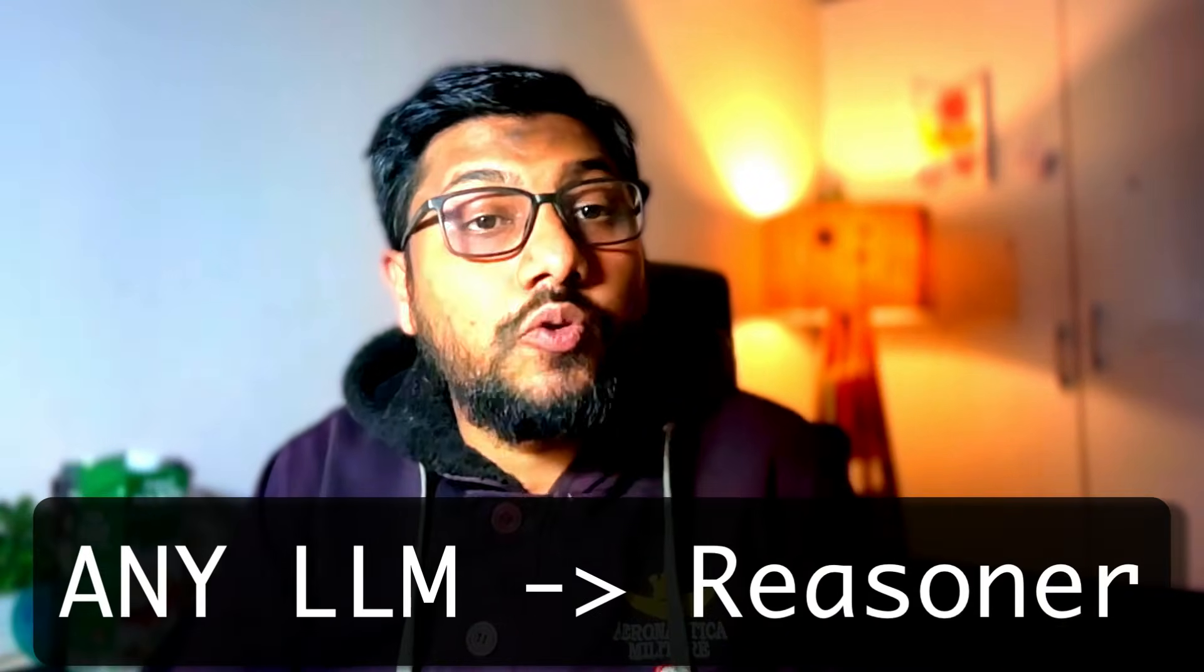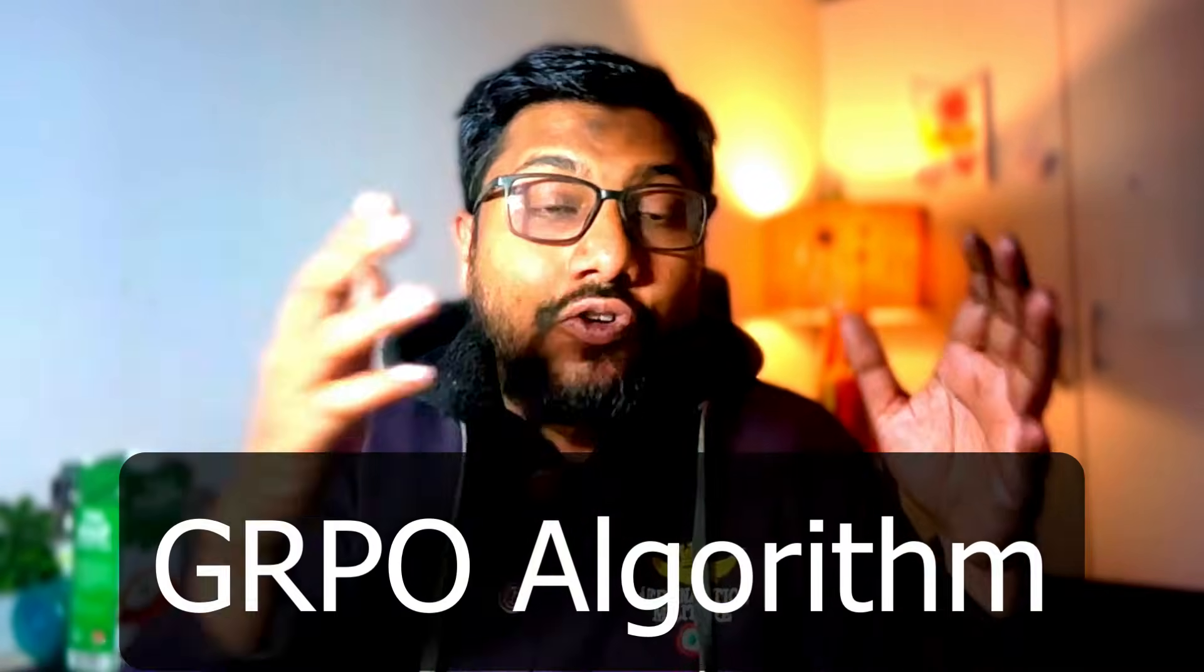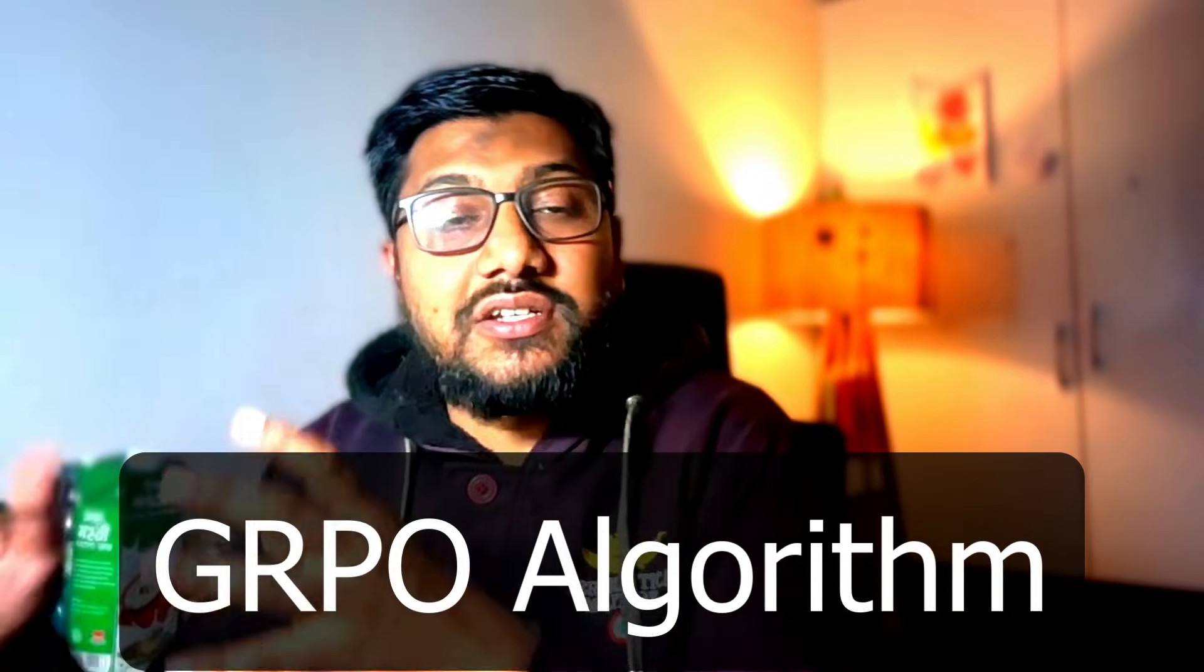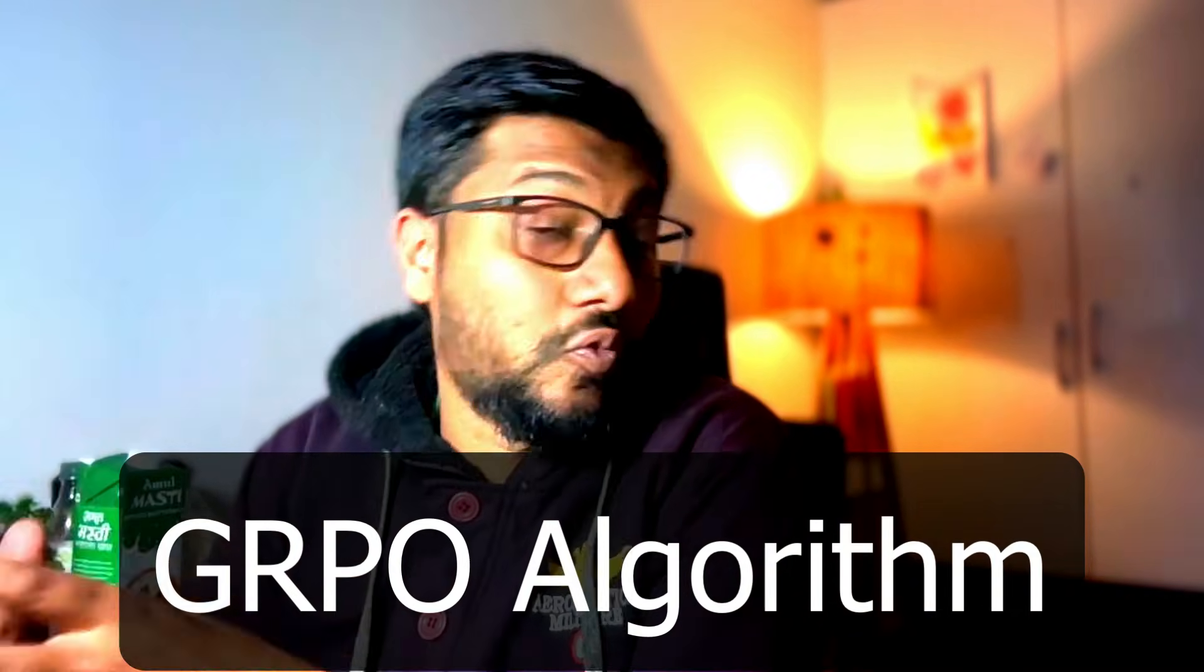This is a coding tutorial where I'm going to show you how to convert any LLM into a DeepSeek R1 style reasoner. We're going to use GRPO, the group relative policy optimization that was used with DeepSeek R1.